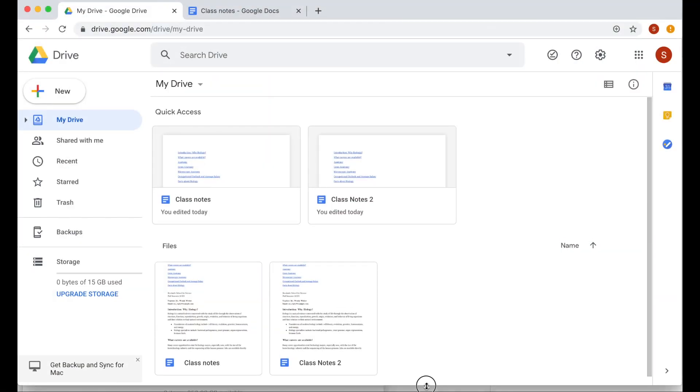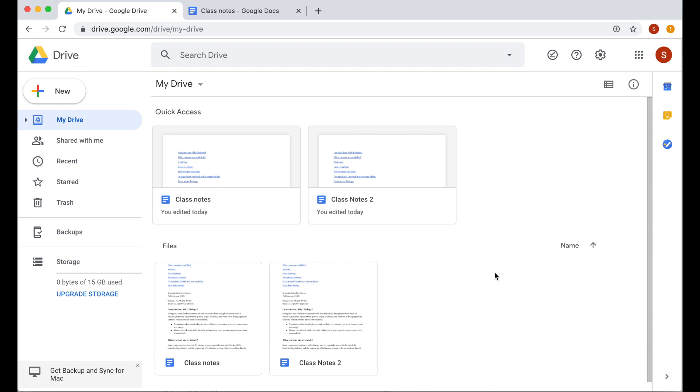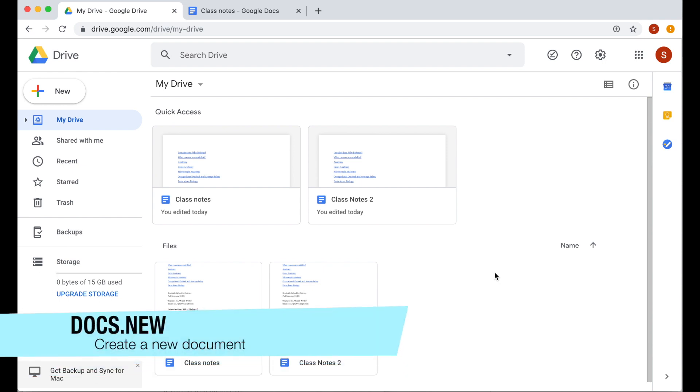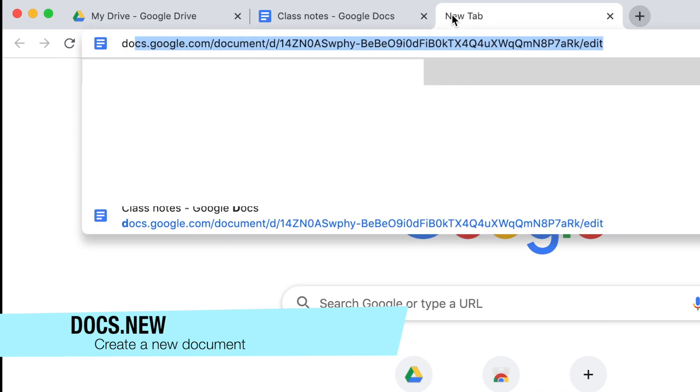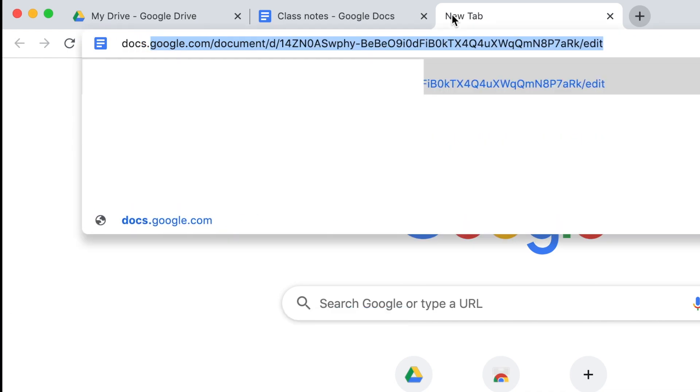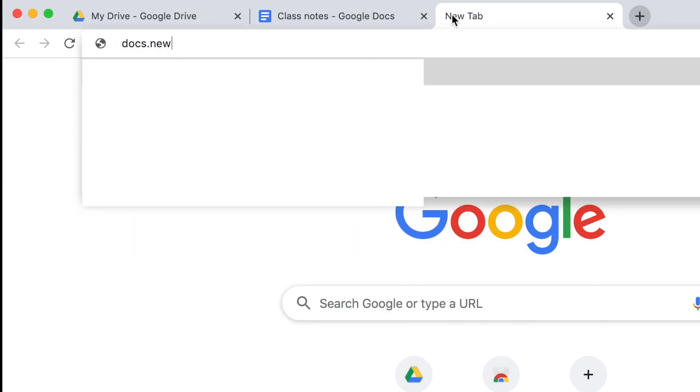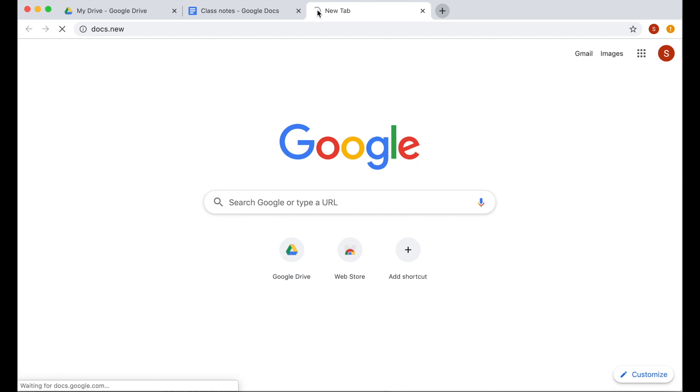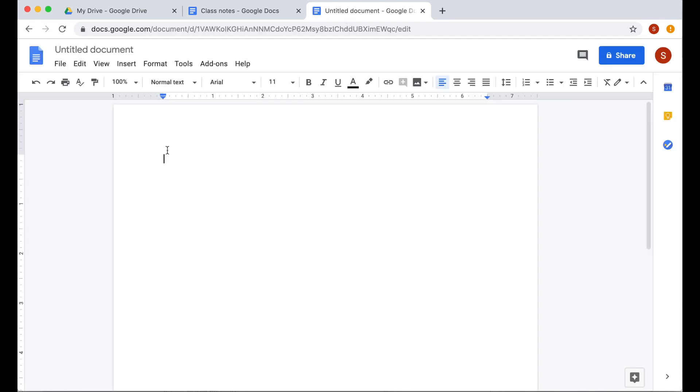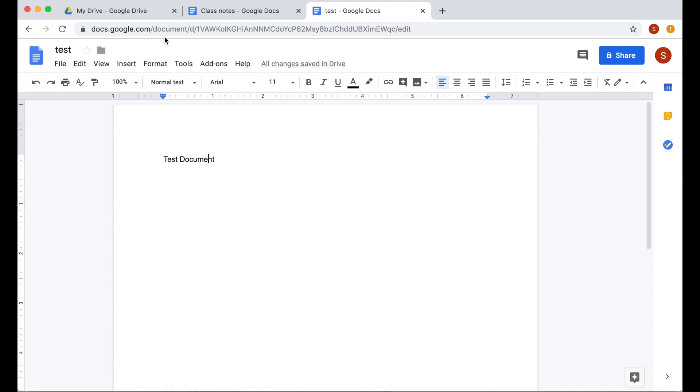A quick way to make a new Google Doc is by typing docs.new on your browser. If your browser is logged in to Gmail already, you will automatically create a new Google Doc that will be saved in your drive. As soon as you type something on a document and rename it, it will automatically save in your drive.